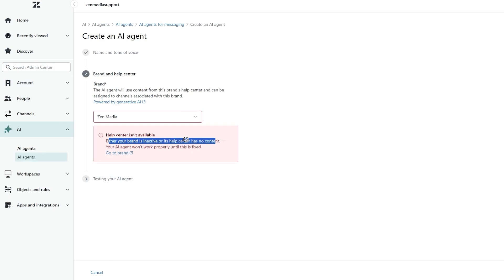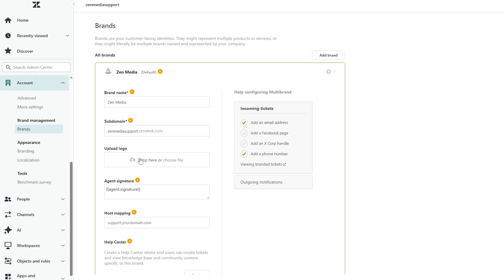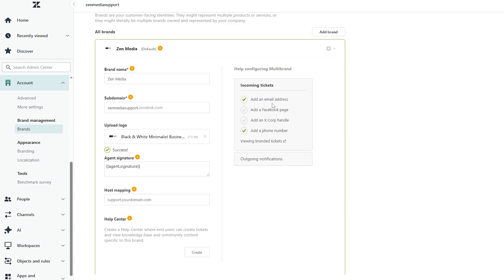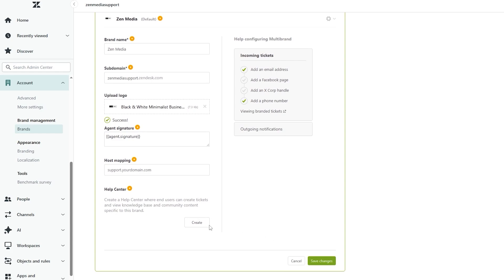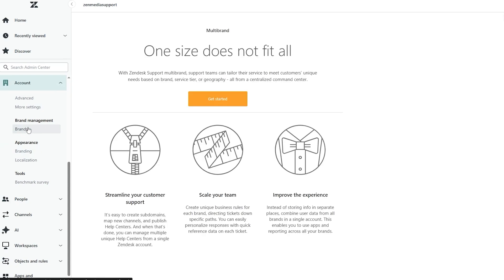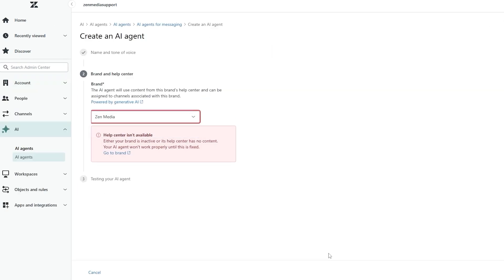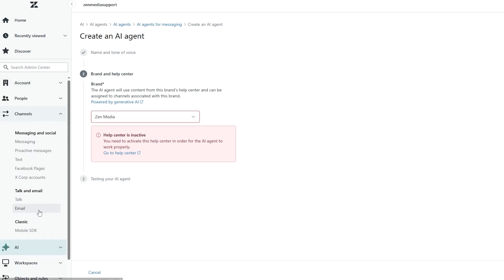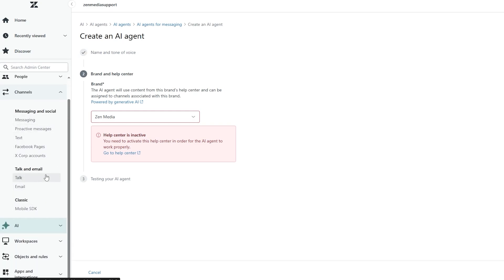Once we've done that, we can add the AI agent. Here we've got the brand name — we can upload our logo. For the agent subdomain, we can add social options like a Facebook page or an X/Twitter handle. Then we can click 'Create,' create a Help Center where users can create tickets and views, and click 'Save' to see how it looks.